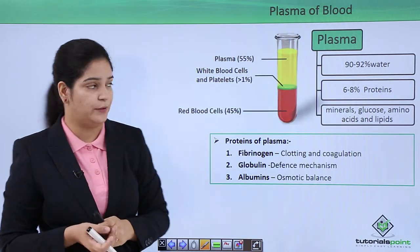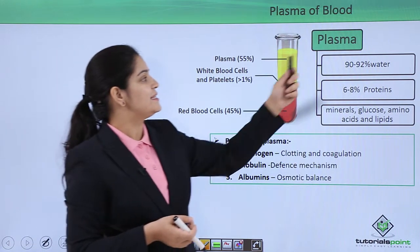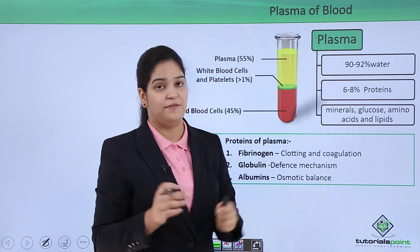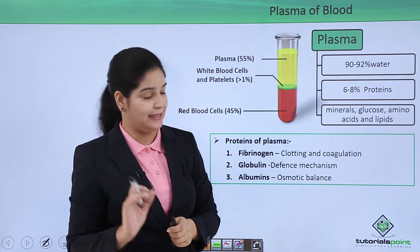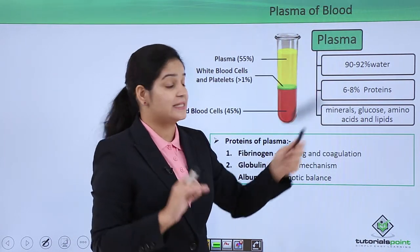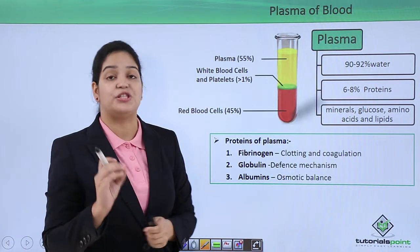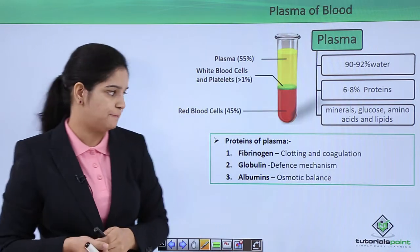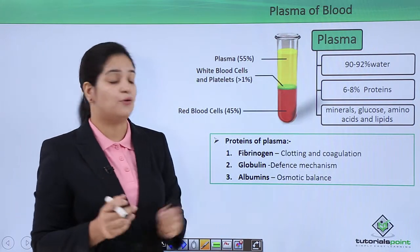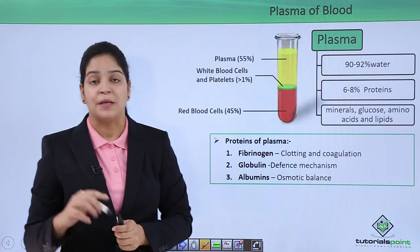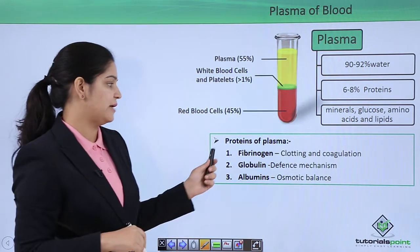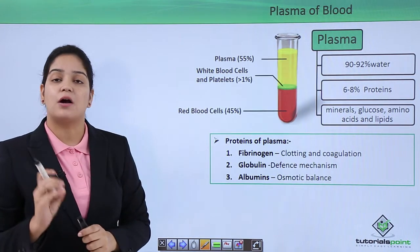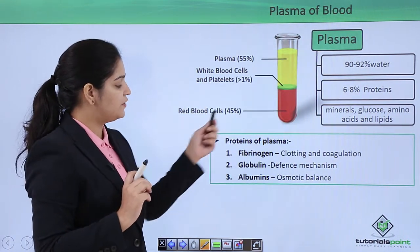Now let's see the composition of plasma. The main component is water, which is 90 to 92 percent of the plasma. The next 6 to 8 percent is proteins, which are very important for our body. Then there are others: minerals, glucose, gases, hormones, etc. The main three proteins found in the plasma are fibrinogen, globulin, and albumin.